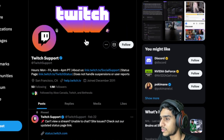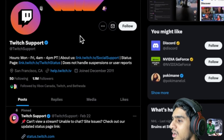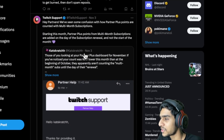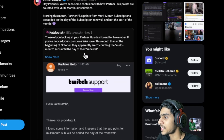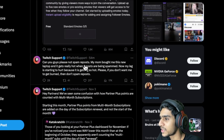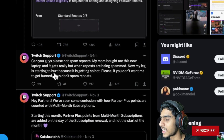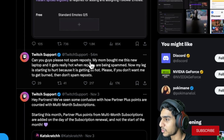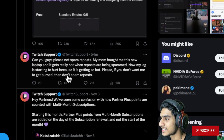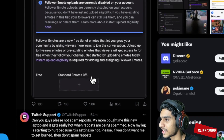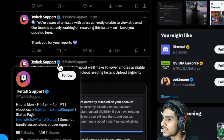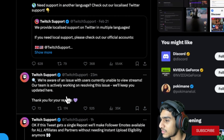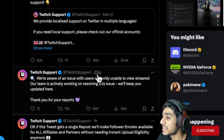This is the official Twitch support Twitter page. Let's check out all the latest details — what they are doing and what's really going on. Here we see a tweet just 54 minutes ago saying 'please do not report spam repost' — nothing regarding the error we're getting. And here's a tweet from one hour ago. Now coming to the most important tweet related to the issue, just 23 minutes ago from Twitch support.